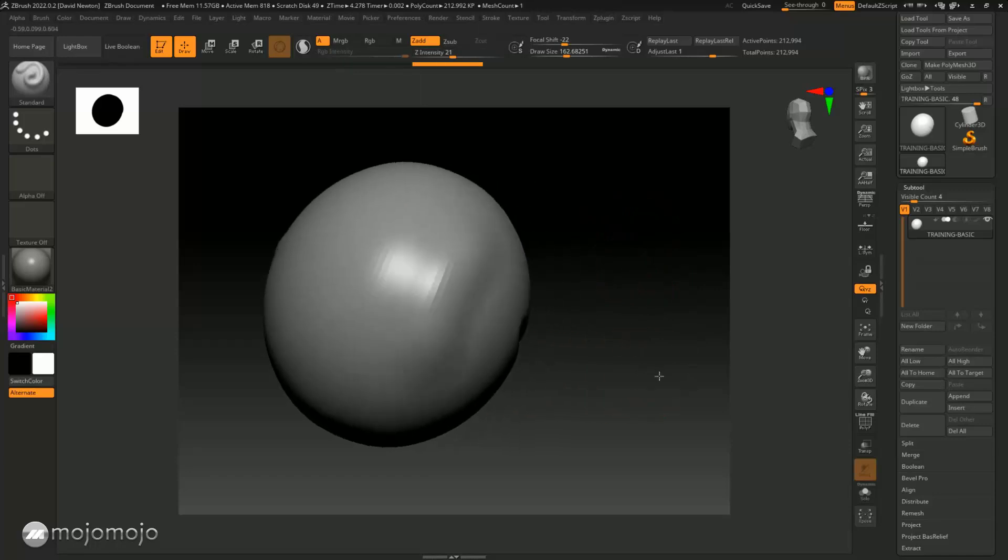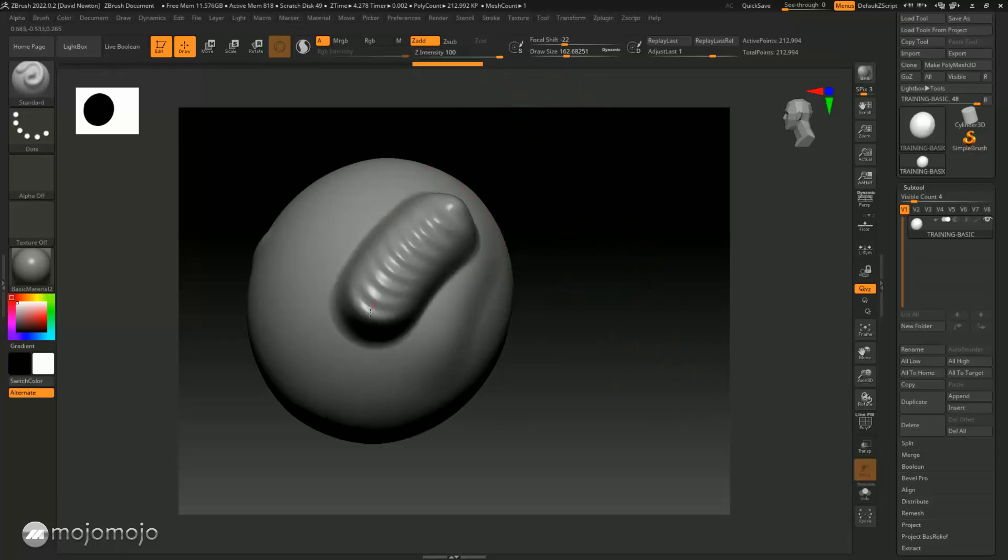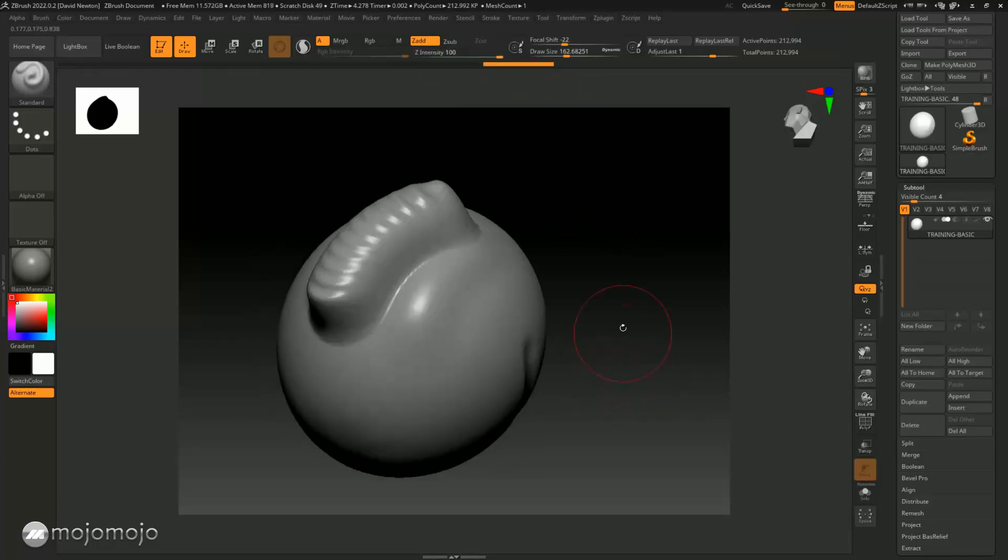So now I'm going to turn this right the way up to 100, and now we're going to draw it. Now you can see it's really affected it, so Z intensity is the intensity of the brush.